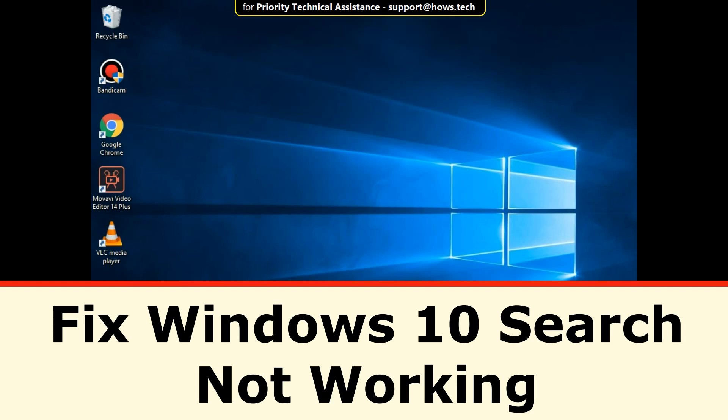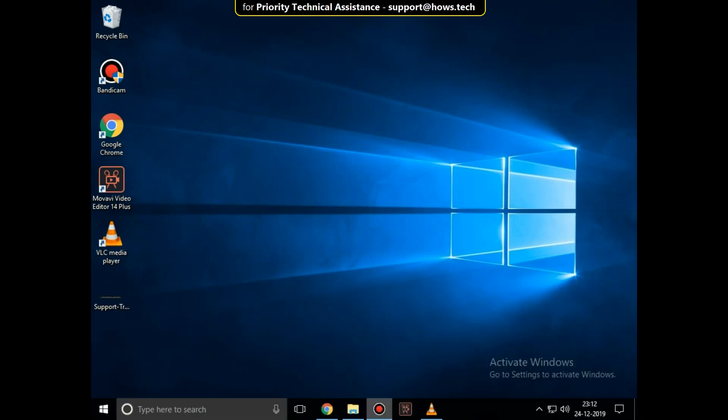It is just a three-step process to fix Windows 10 search not working problem in Windows 10.